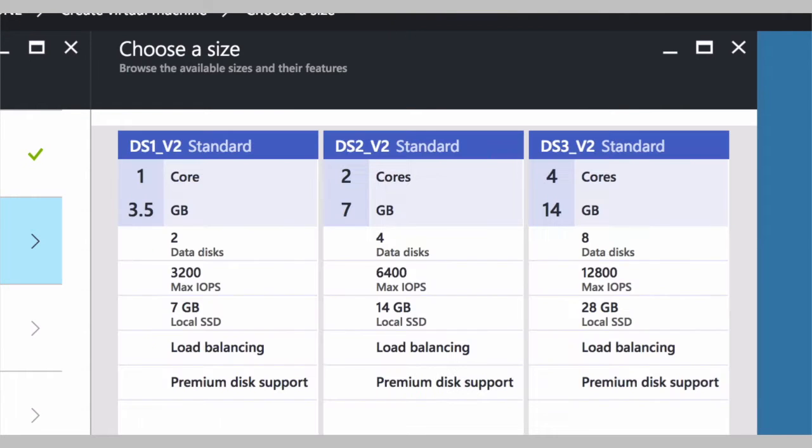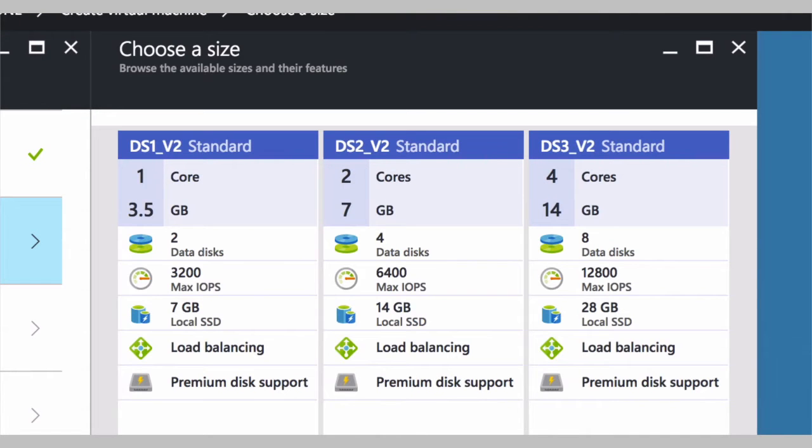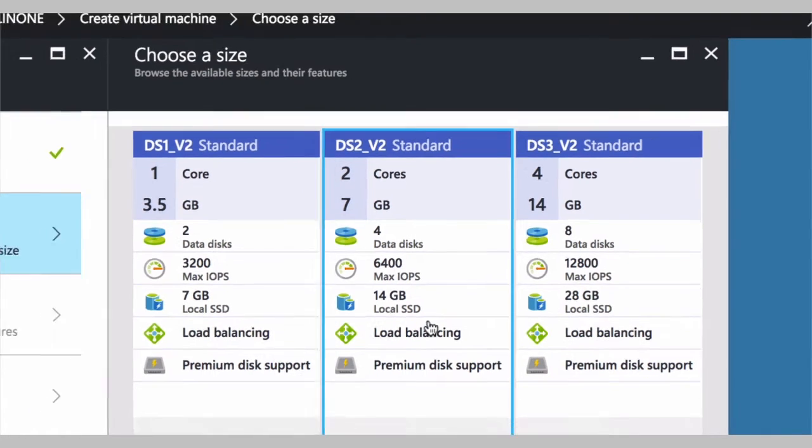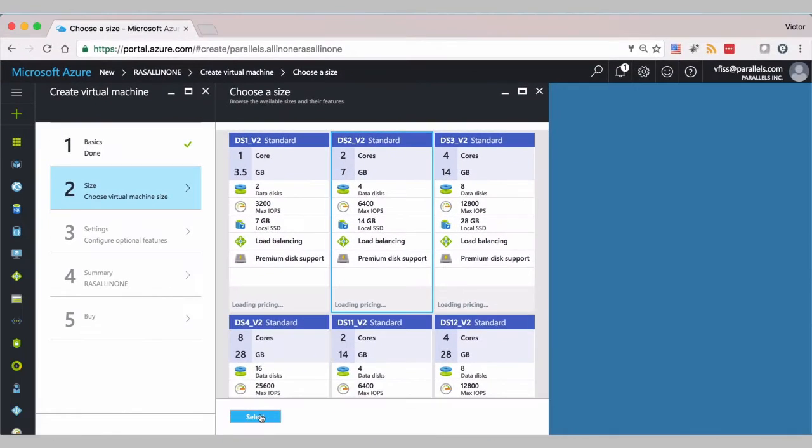Second, I will confirm the sizing. So for a proof of concept, you can use a DS2 under 2v2. Select.